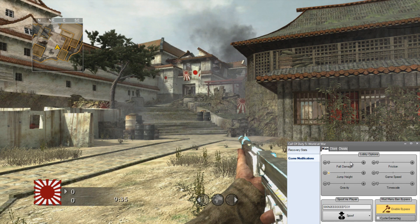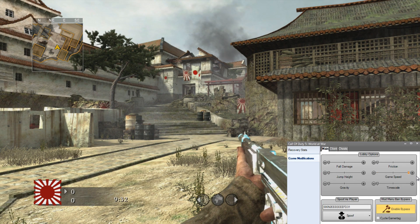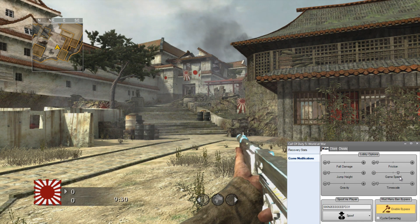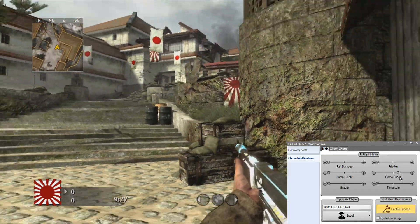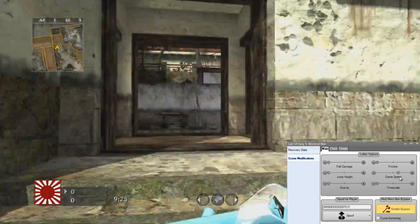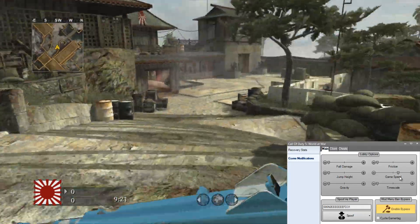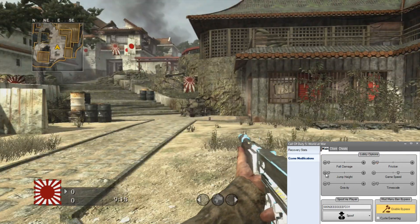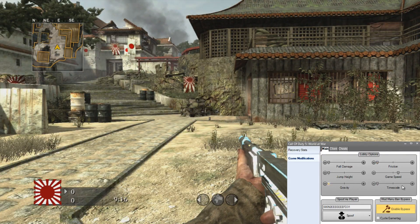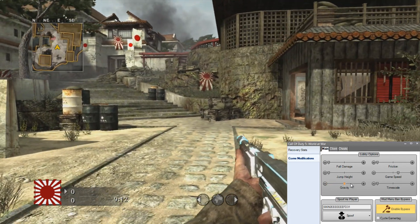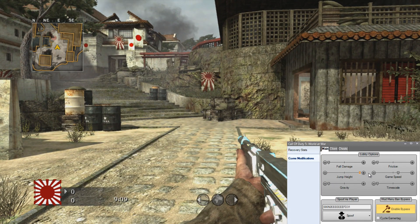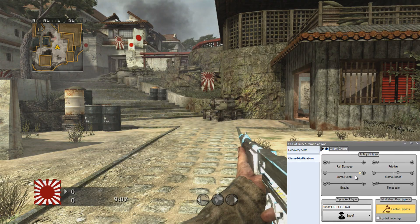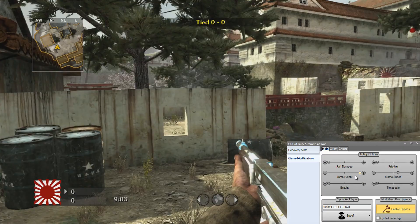With ApparitionNet we've got these sliders for editing different things. You can edit your game speed, so you can see I can now move much, much faster, sprint much faster. So you can edit those sliders to make you go faster or slower, just drag it back and forth. Timescale is obviously timescale. Gravity.